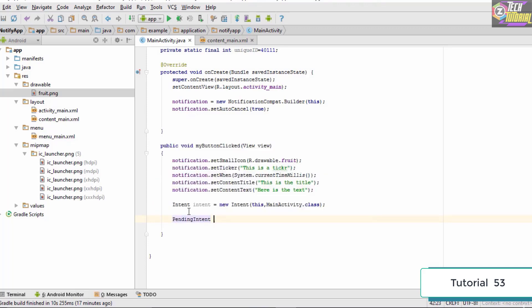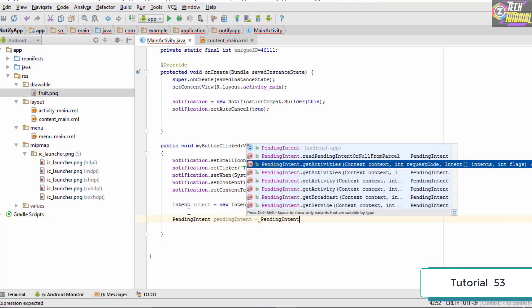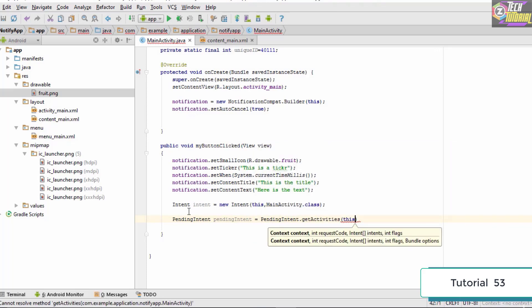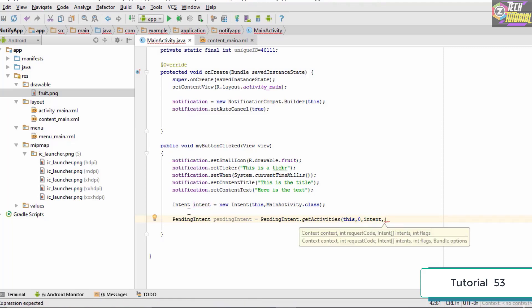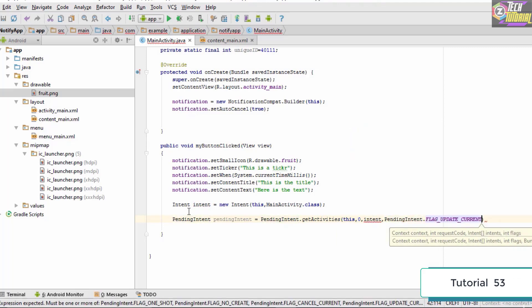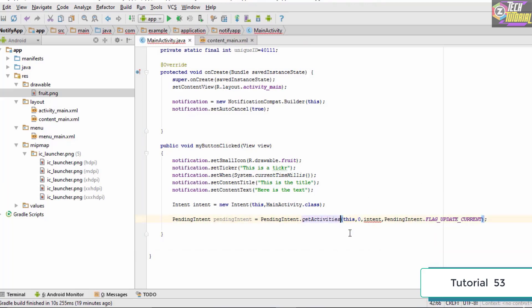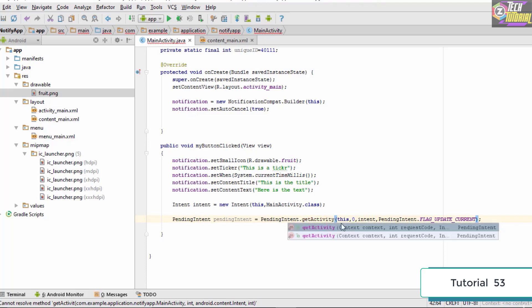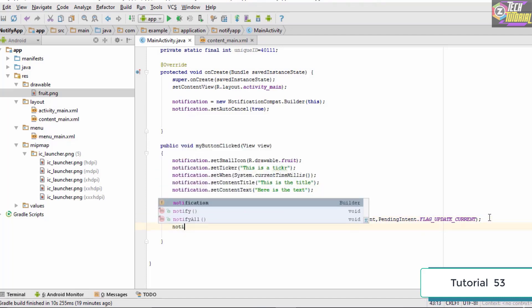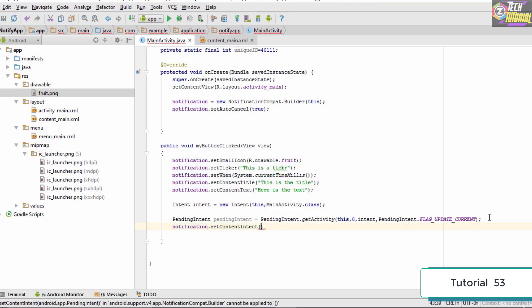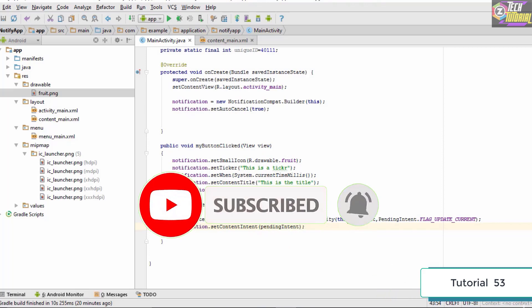We create a PendingIntent: PendingIntent pendingIntent = PendingIntent.getActivity(this, 0, intent, PendingIntent.FLAG_UPDATE_CURRENT). Note it should be getActivity, not getActivities, since we are targeting a single activity. We then set this on the notification by typing notification.setContentIntent(pendingIntent).